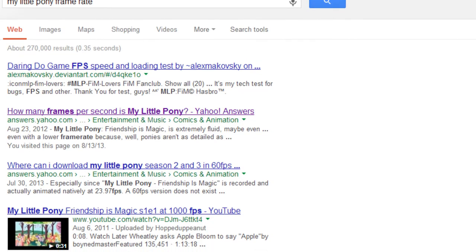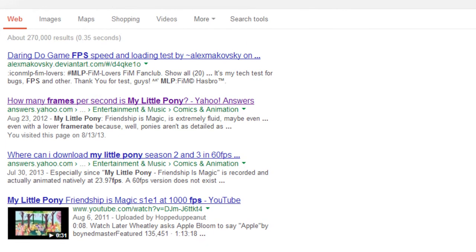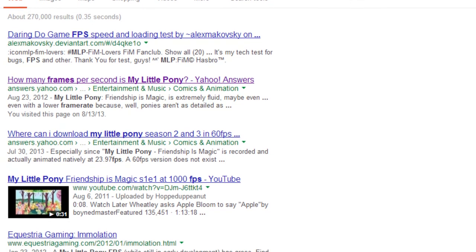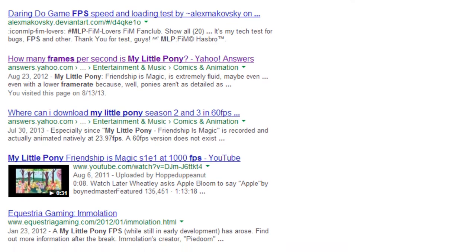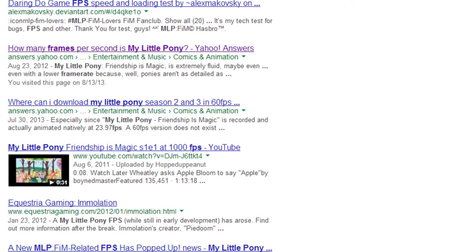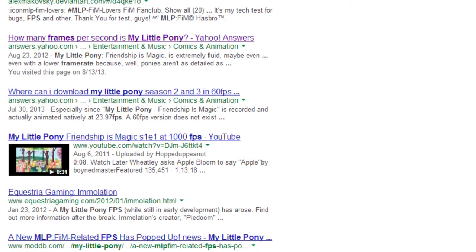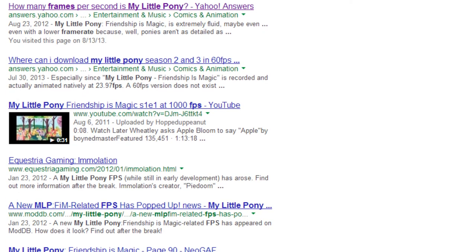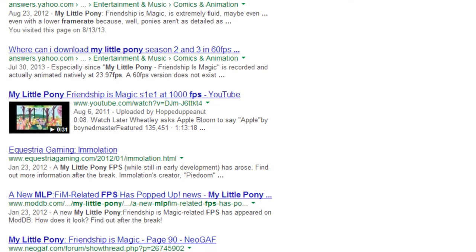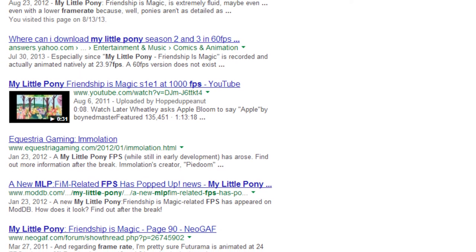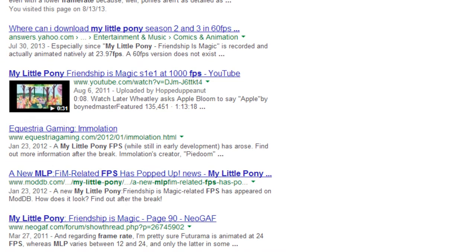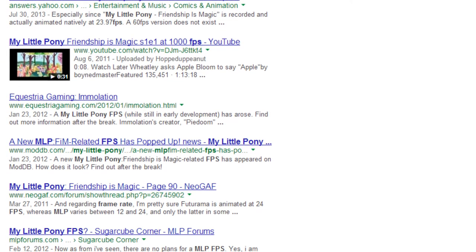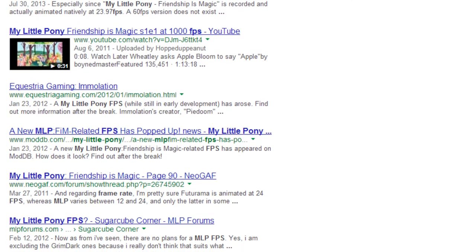I looked up this question on Google, imagining that the same answer would just pop up in most places and then I would be on my way. However, I was surprised to see that not that many topics came up, and the ones that pointed to the specific question had different answers like 12, 16, 20, 24, and even 30 frames per second, among other numbers.